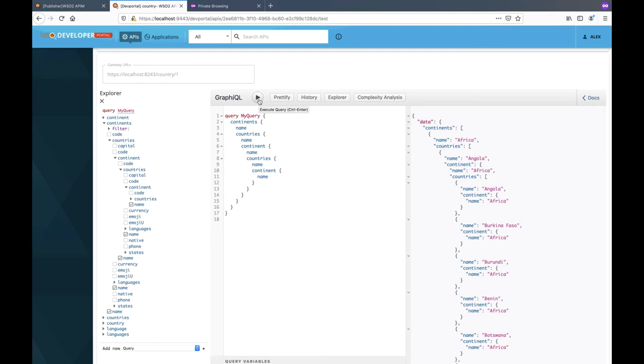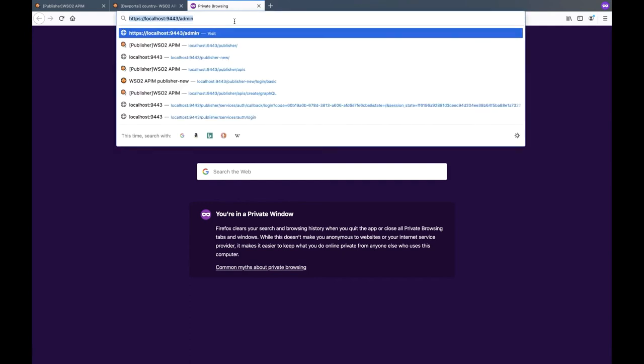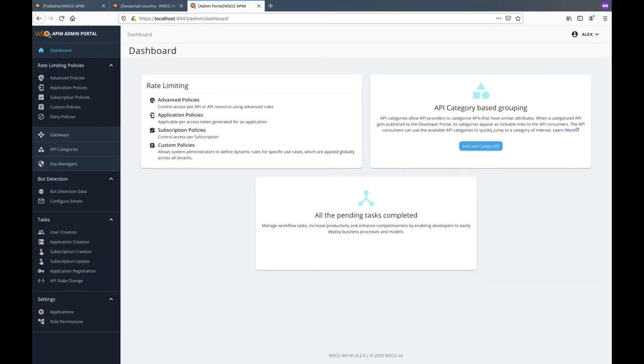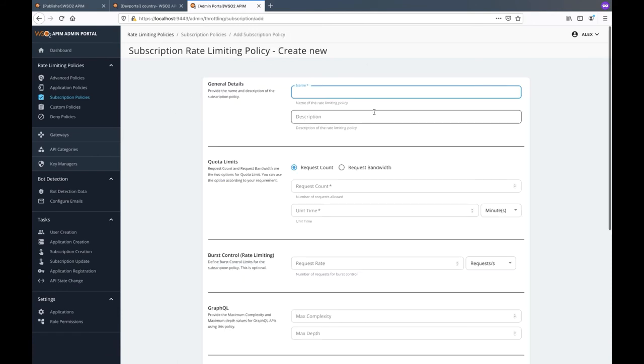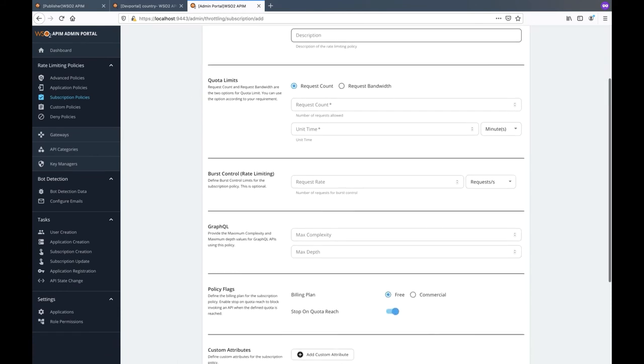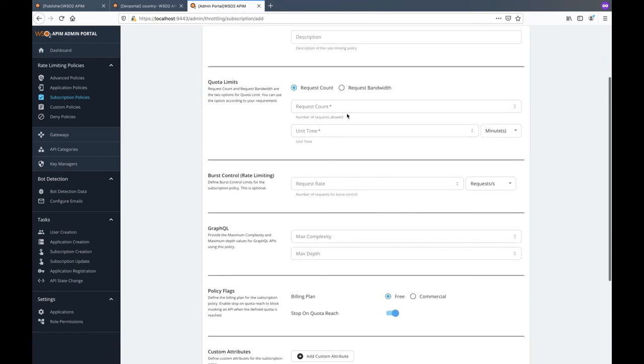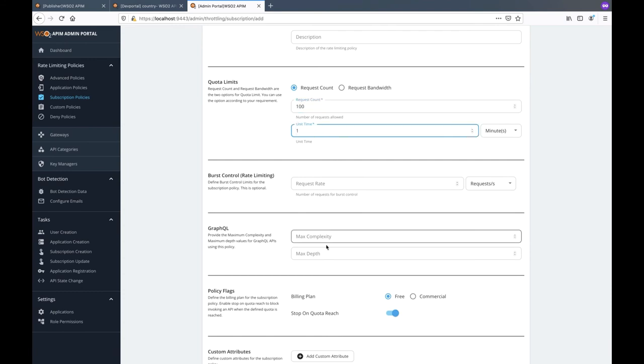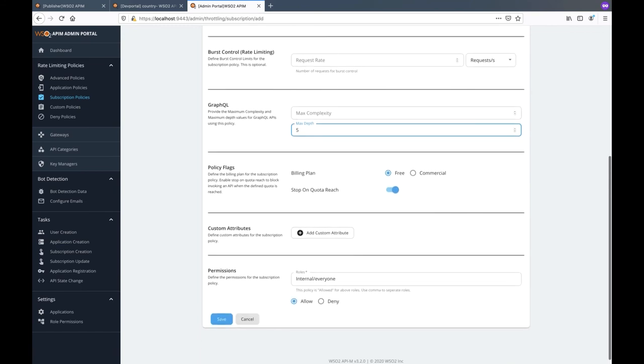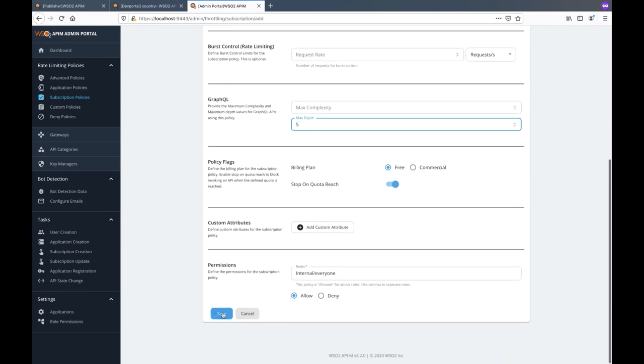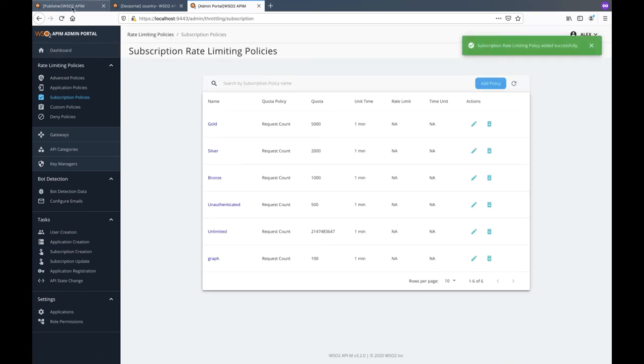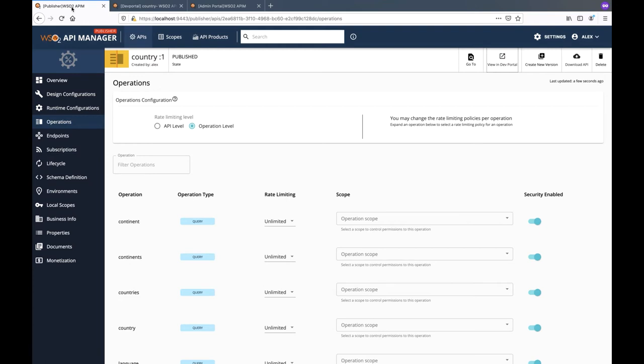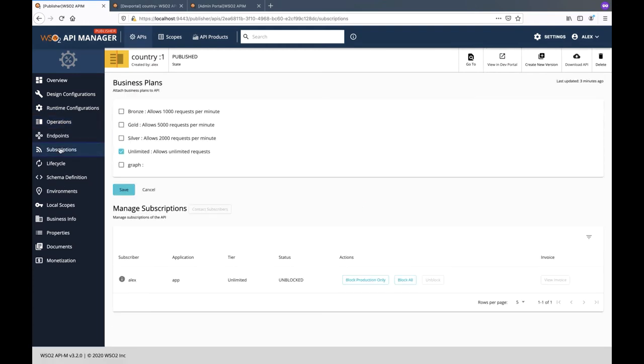So how can we protect our APIs from executing such queries? The answer is to implement a subscription policy which enforces a limit on the maximum depth of queries which can be executed. Let's open the admin portal and create a new subscription policy. Click on add policy and specify the policy name and quota details. Then specify the maximum query depth as five and save the policy.